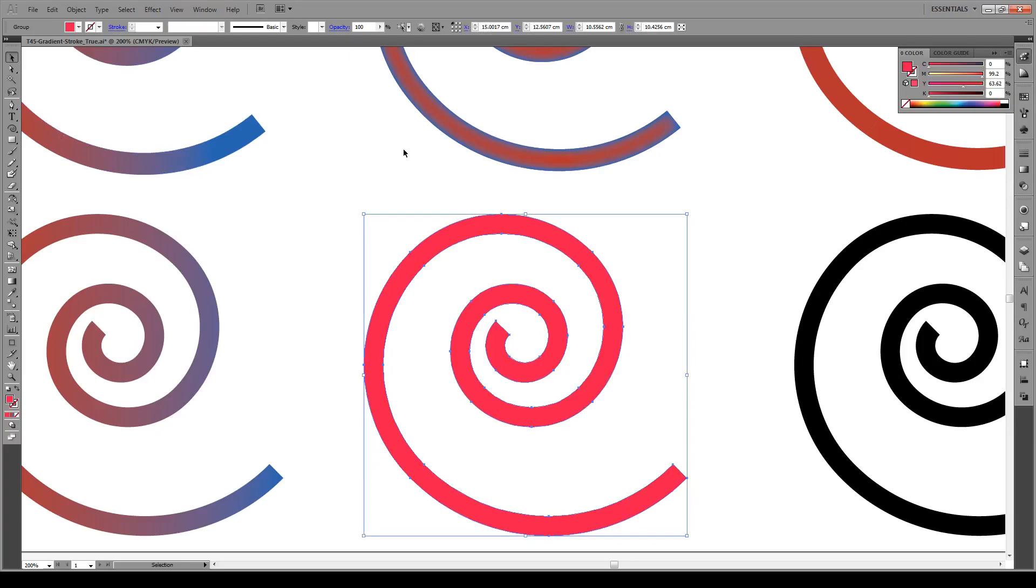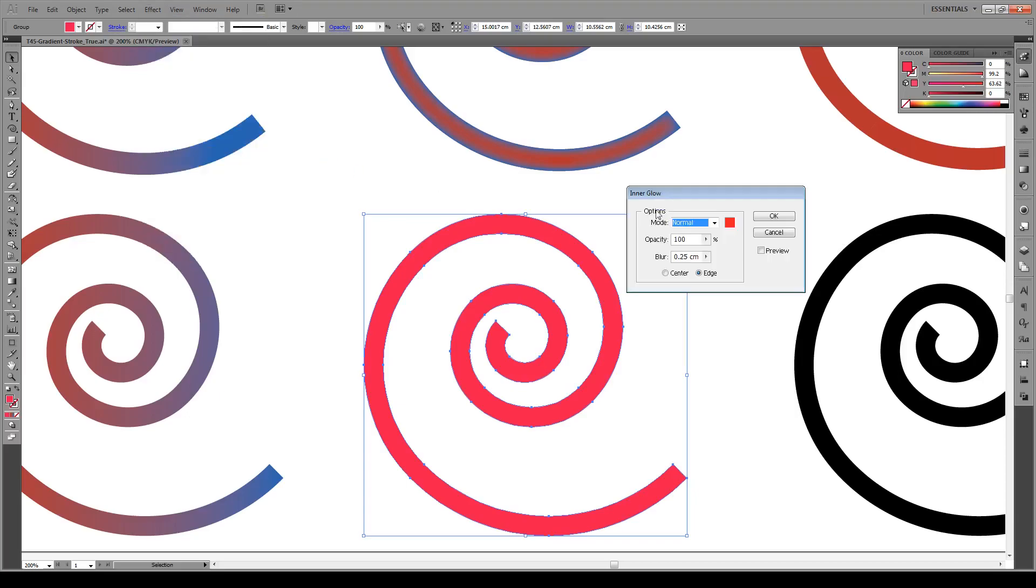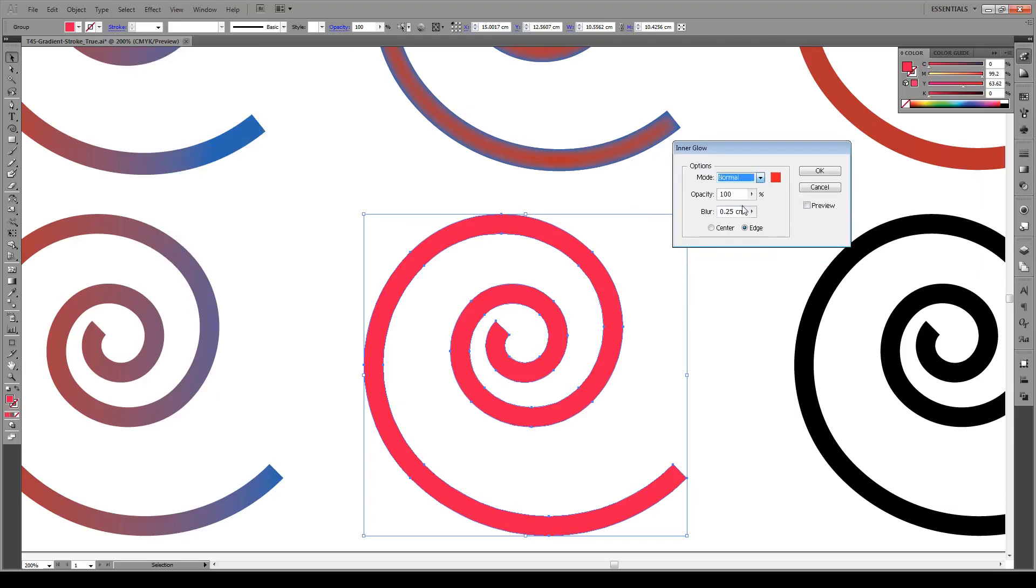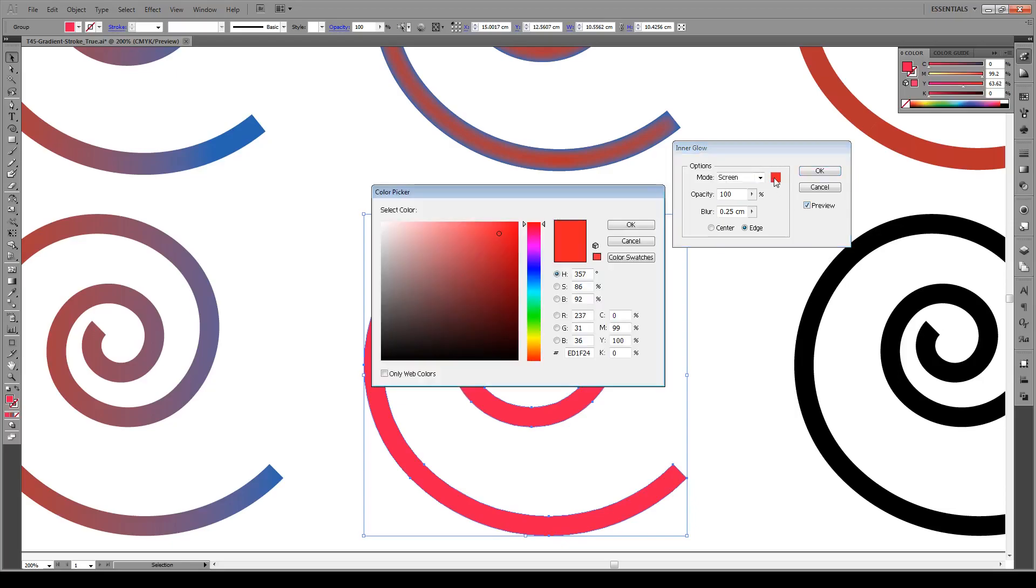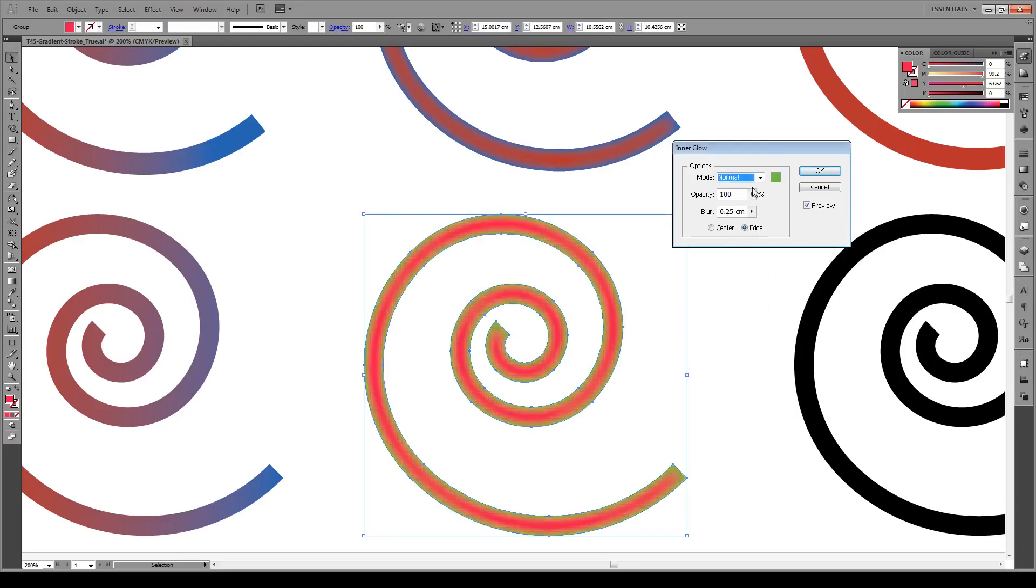So all we do is we select your object, we go from Effect, Stylize, and then Inner Glow. In this box that pops up here, now usually this would be stuck on a mode called Screen or by default. If we press Preview and we select the color, whatever color we want this red to change to, let's say a green so it's quite striking. OK, see the color doesn't come out right. So you have to change this mode to Normal.